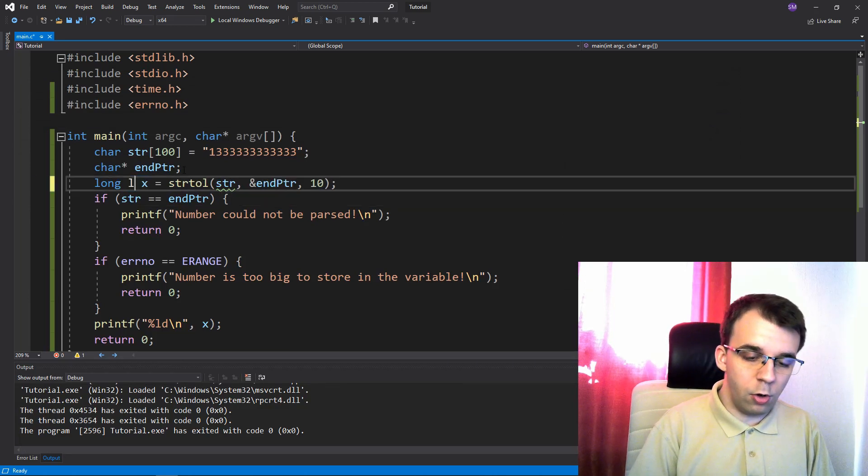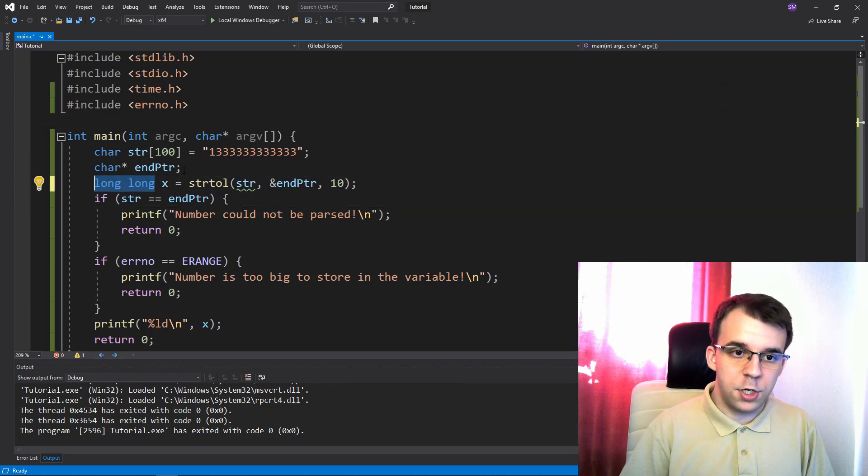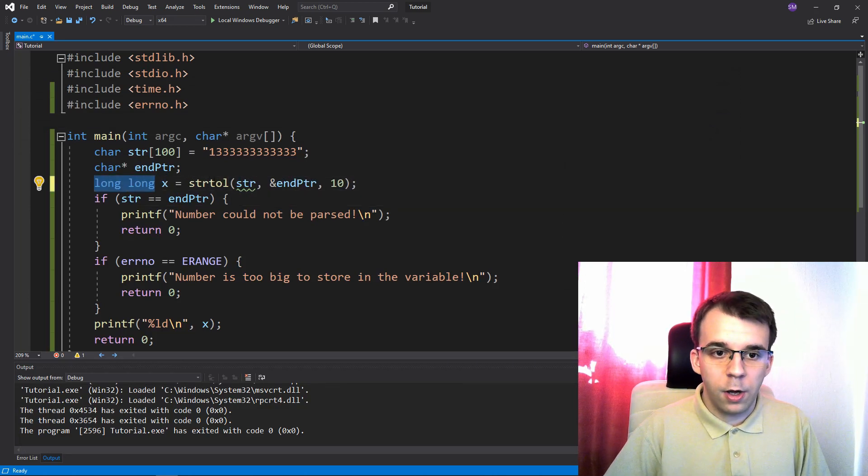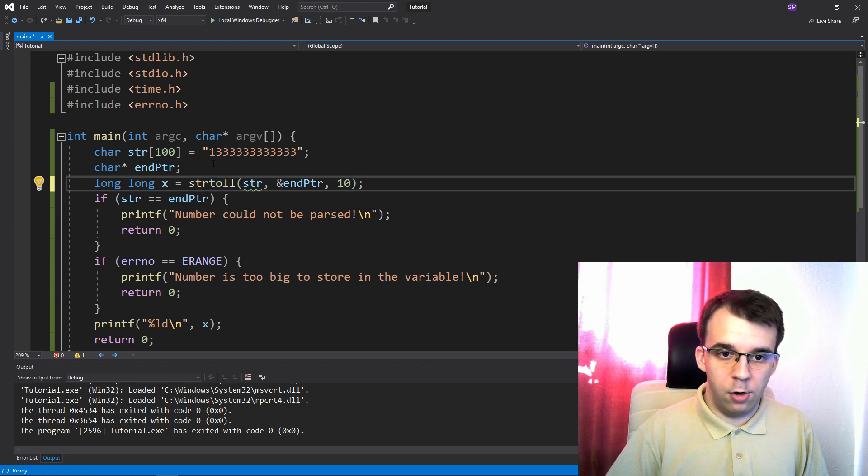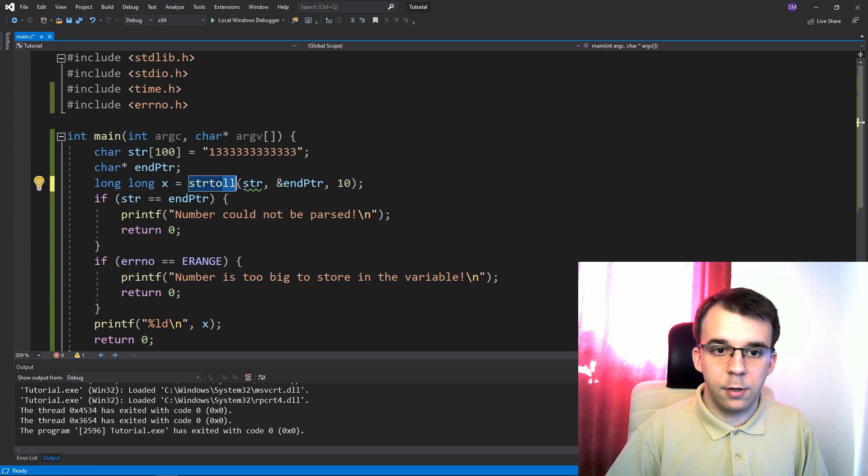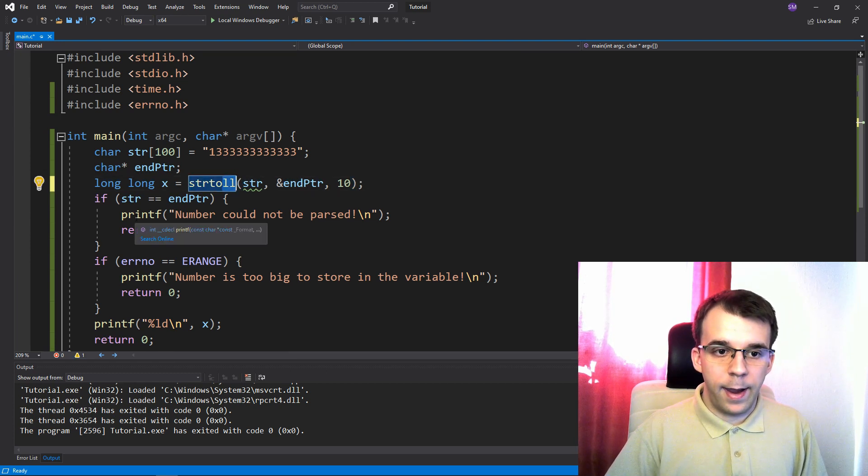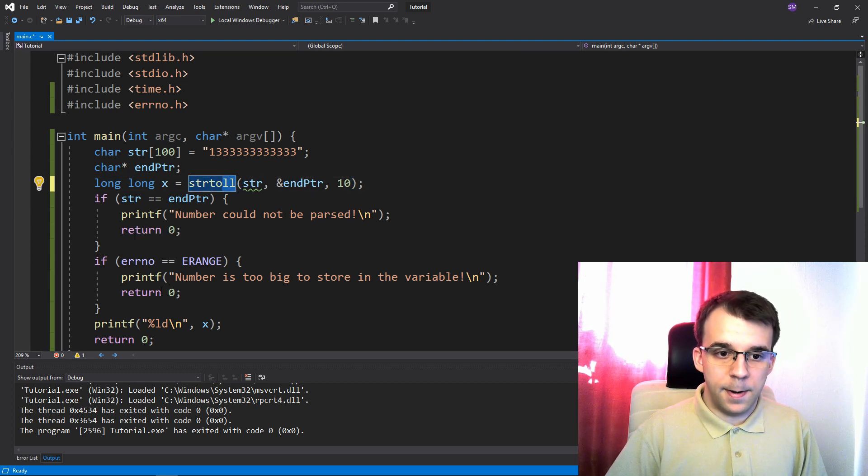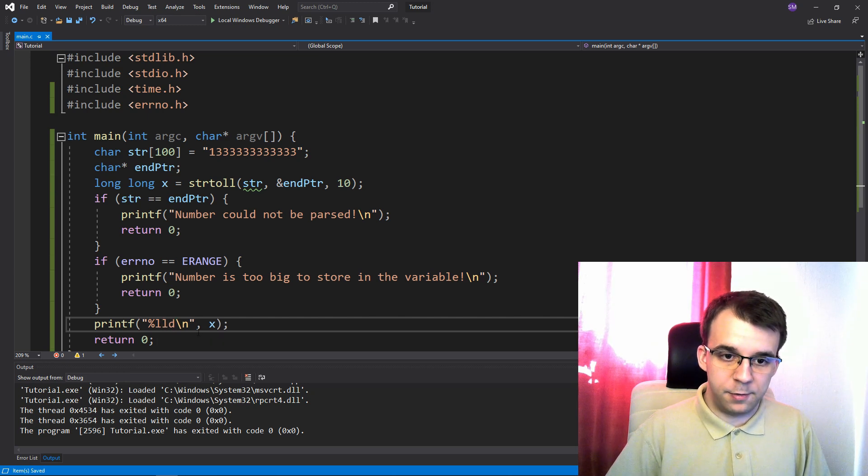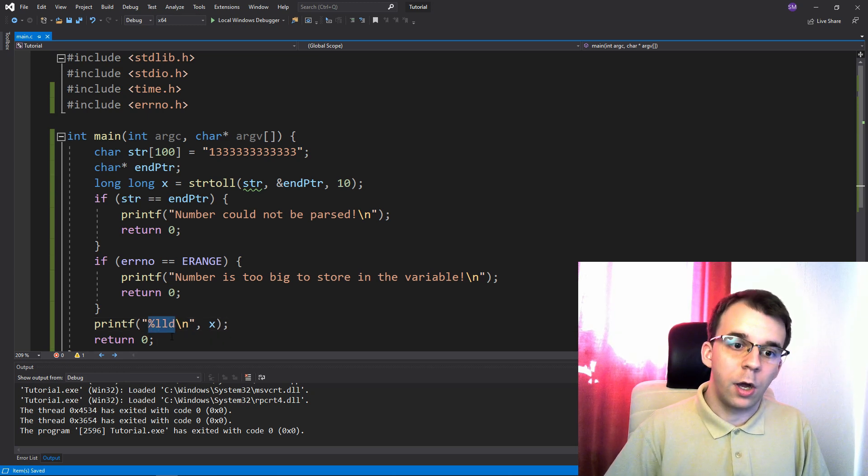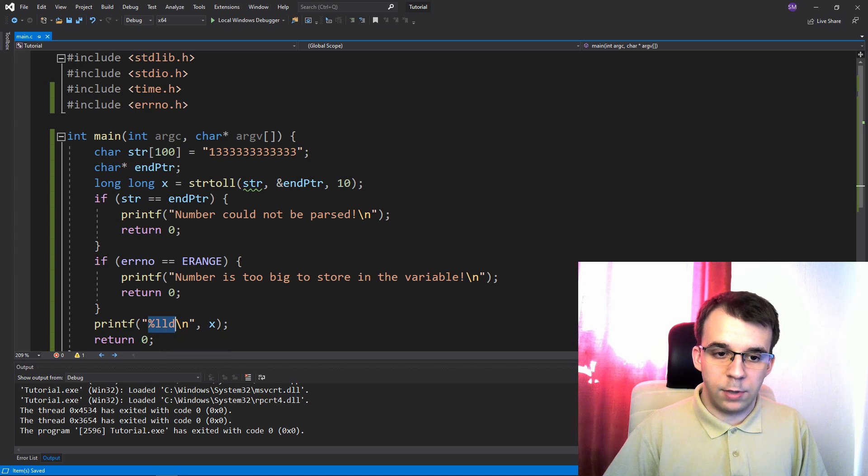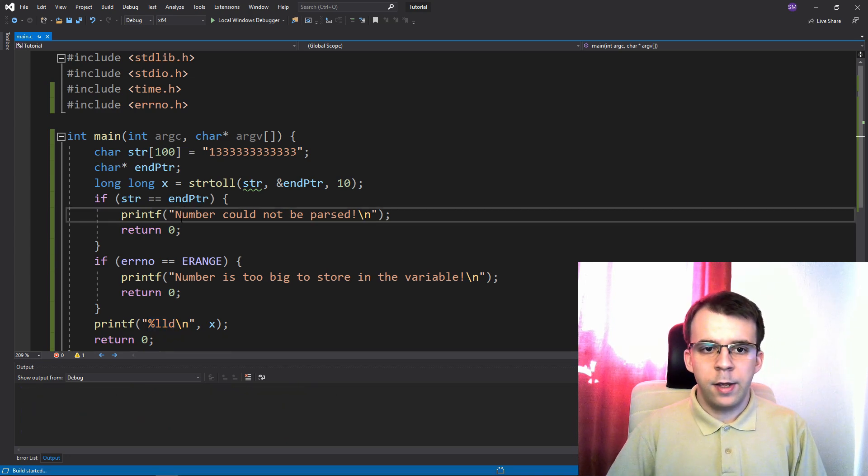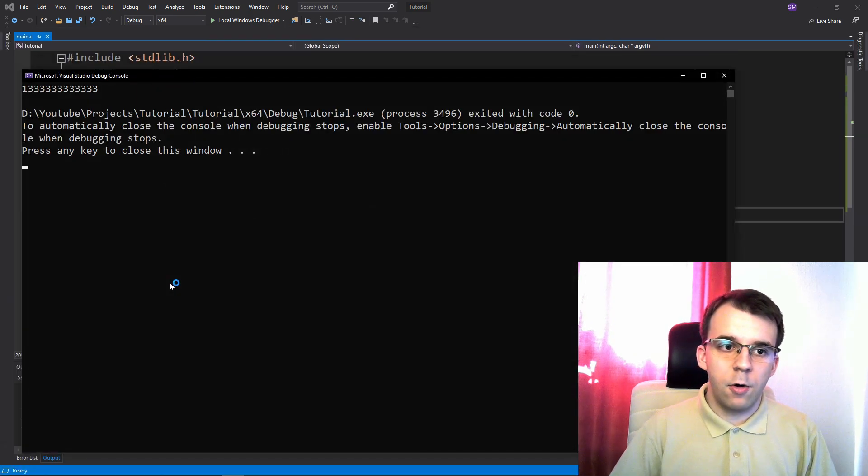But if I change the type, for example, to a long long, so I'm going to change this to a long long and also parse it as a long long here. And I have to change it here as well so that it's printed as a long long decimal.